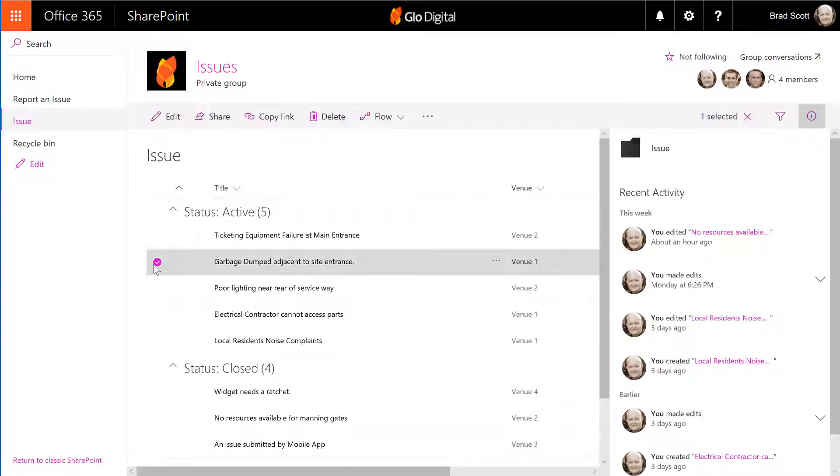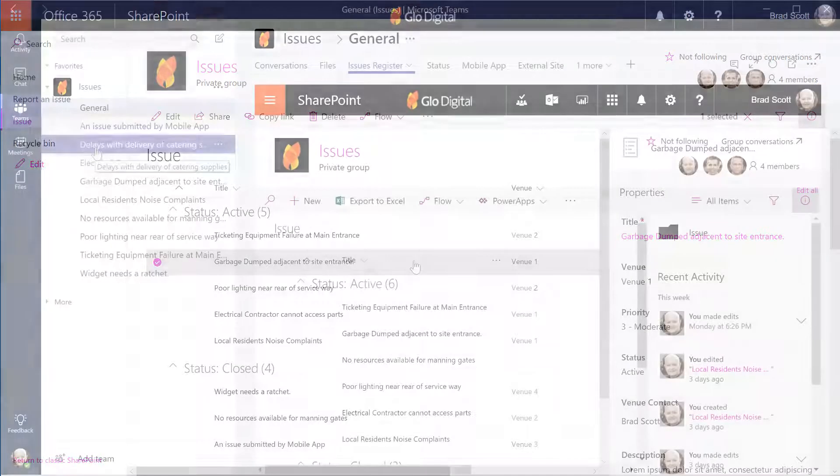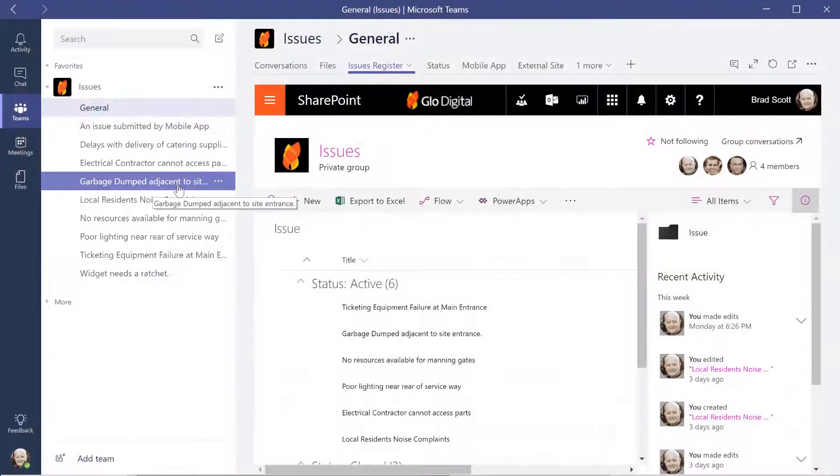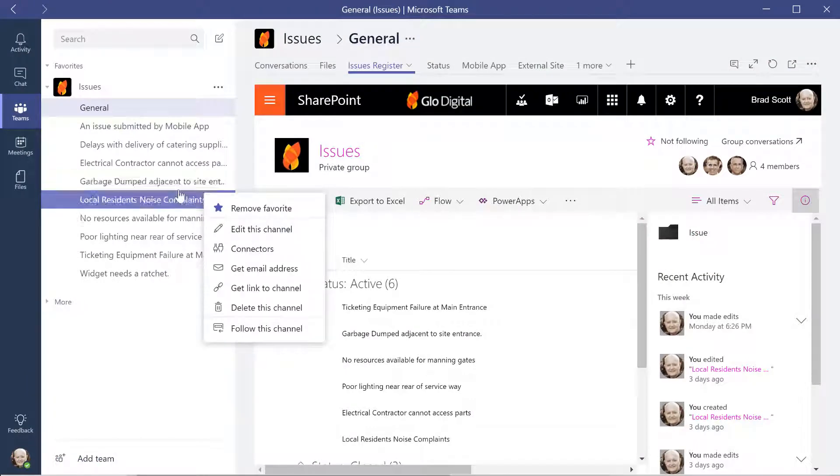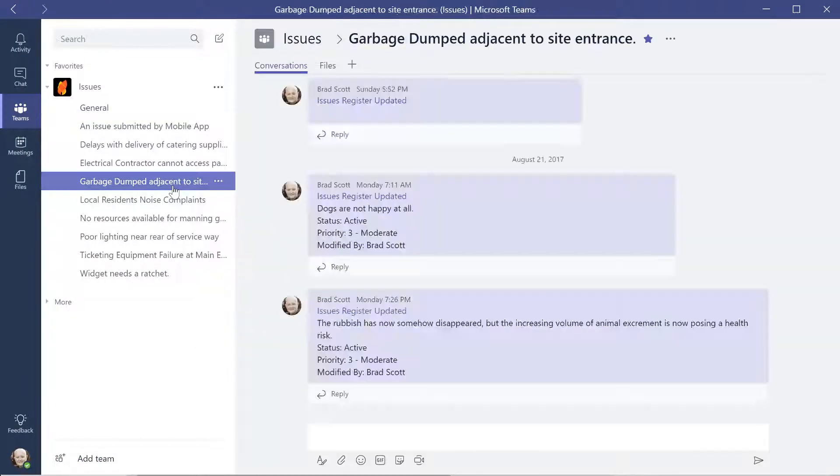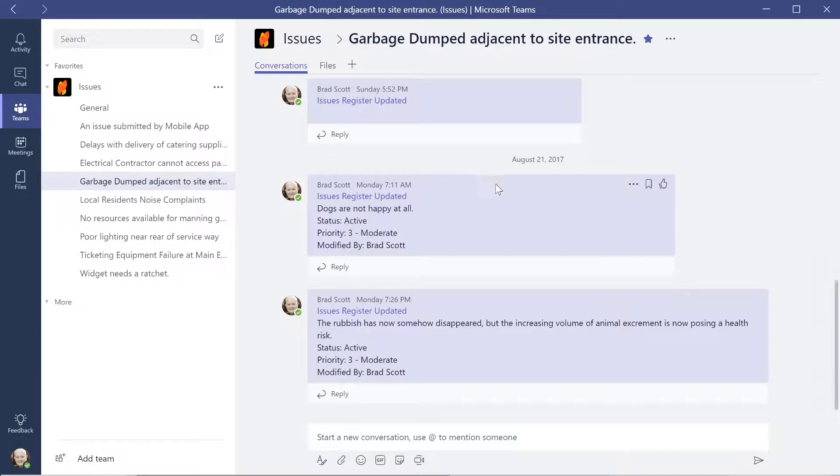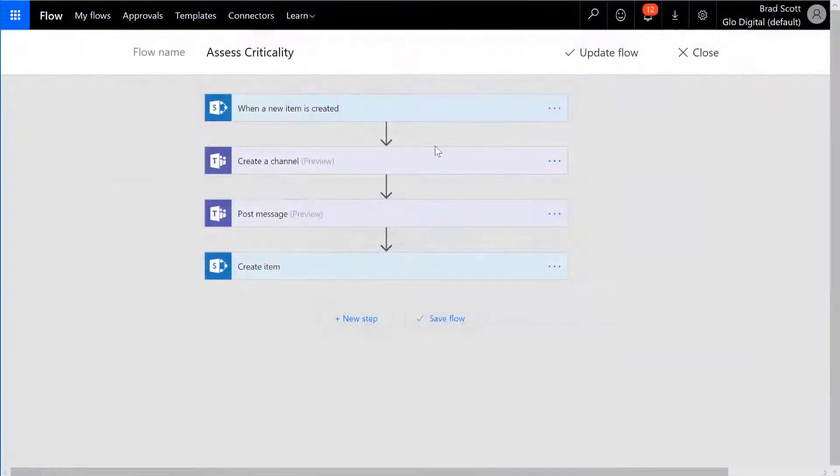In this system, all issues created in SharePoint create a channel for management of the issue through to resolution. The workflow could also assess the issue against the methodology or any agreed tolerances for prioritisation.